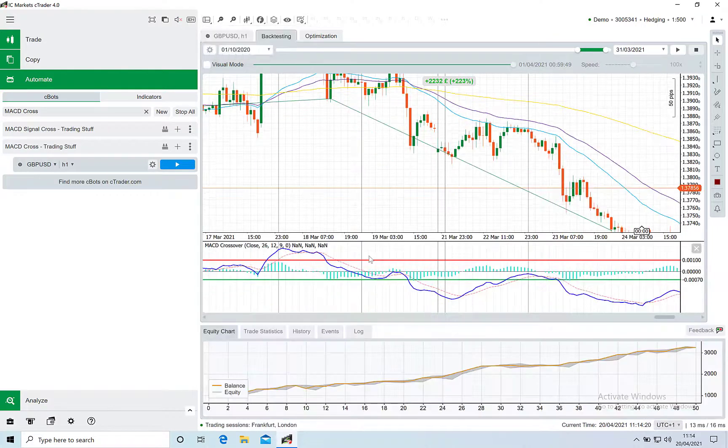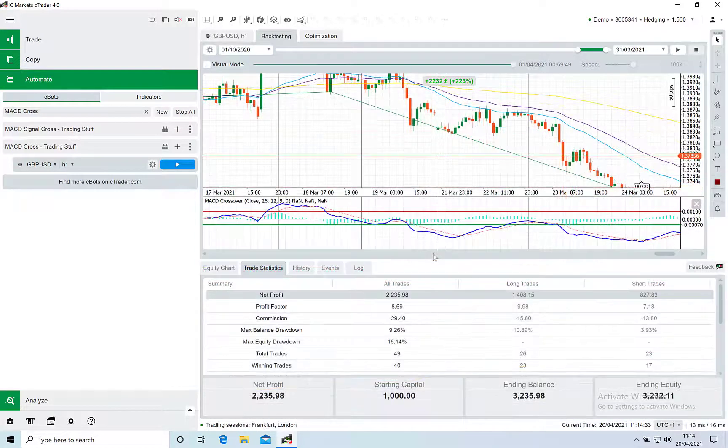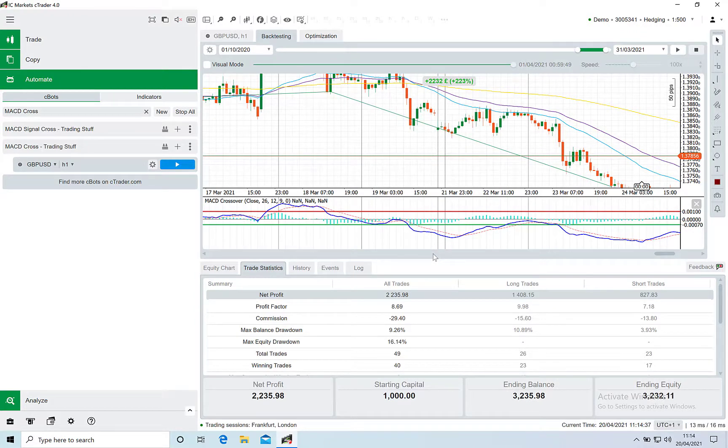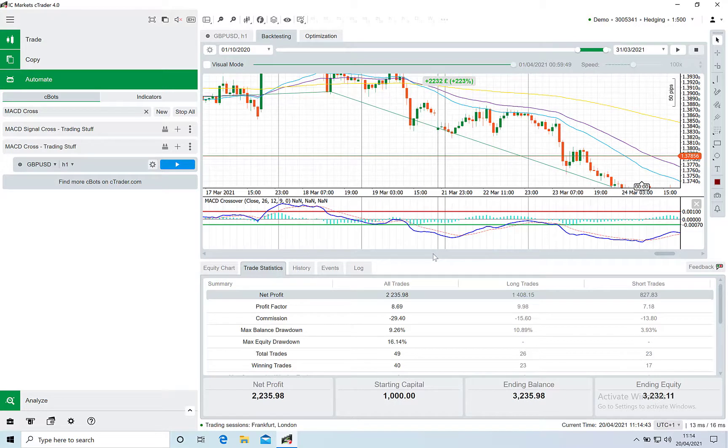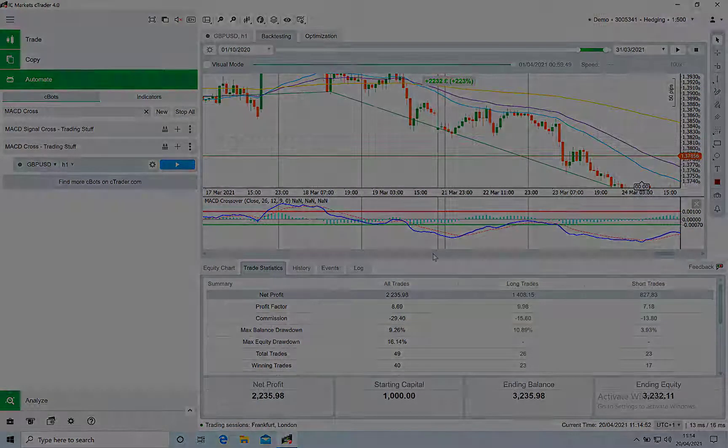We will be making a follow-up video showing you how we use this bot for trading, incorporating some of the manual trade management rules that we use. You will need to obviously back test this on your own account and make sure that you're happy with the way it performs before running it live.